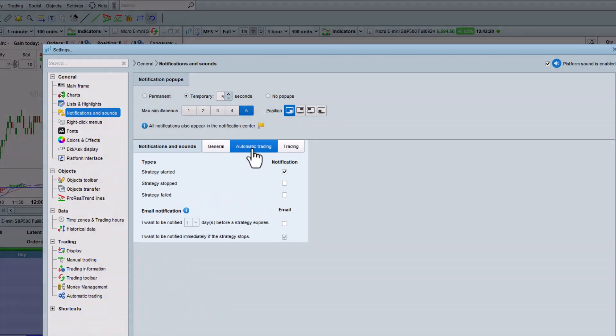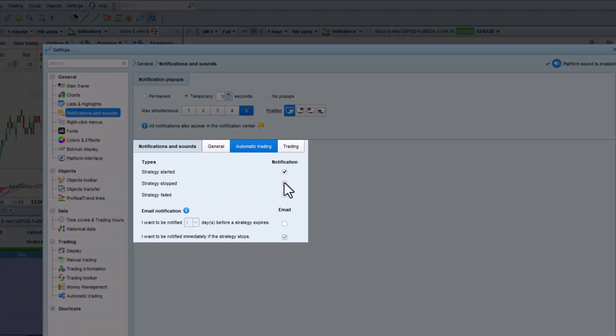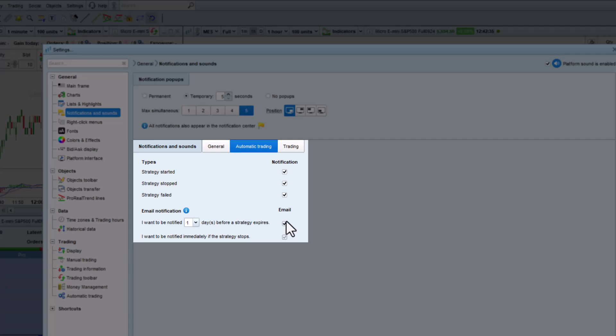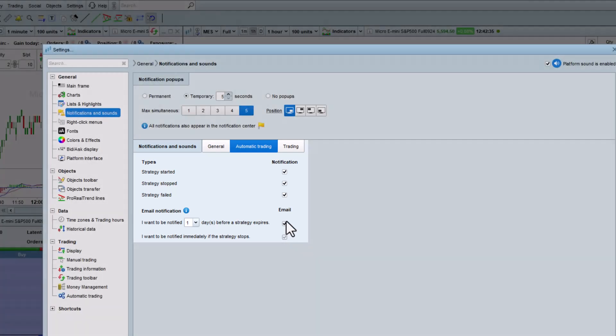It's possible to get a platform notification when a strategy starts, stops, or fails in the notification center. You can also choose to be notified by email a certain amount of time before your strategy expires. We automatically send emails to the address associated with your trading account whenever one of your strategies stops.